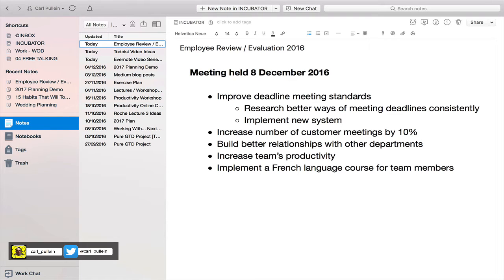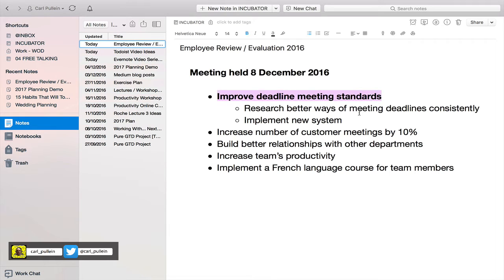I would probably fill this out in a lot more detail. What I like to do — because I'm very much a visual person — is bold that item to show that I've already started looking at it. Then for 'increase number of customer meetings by 10%' that's actually going to be an easy one.